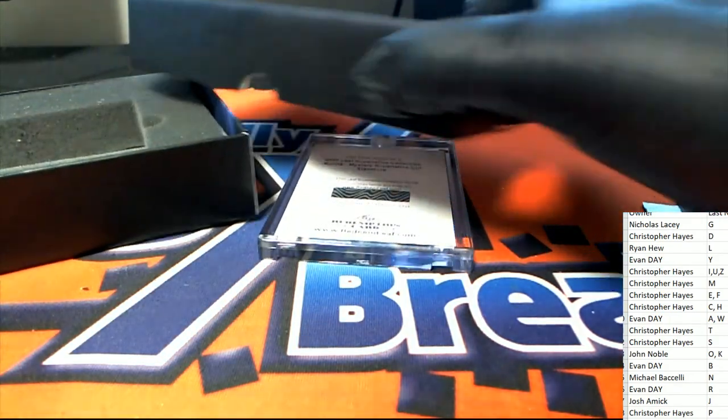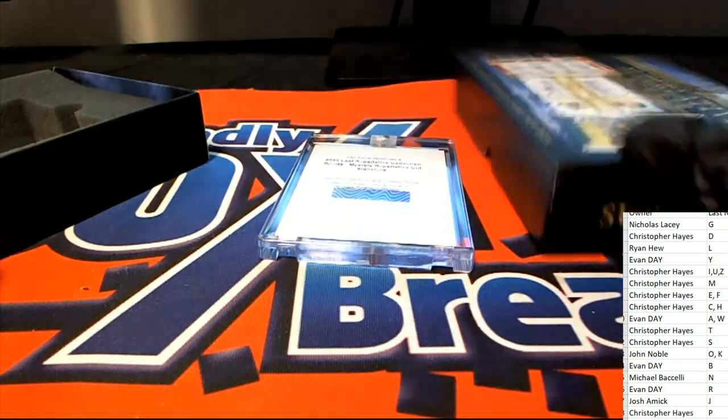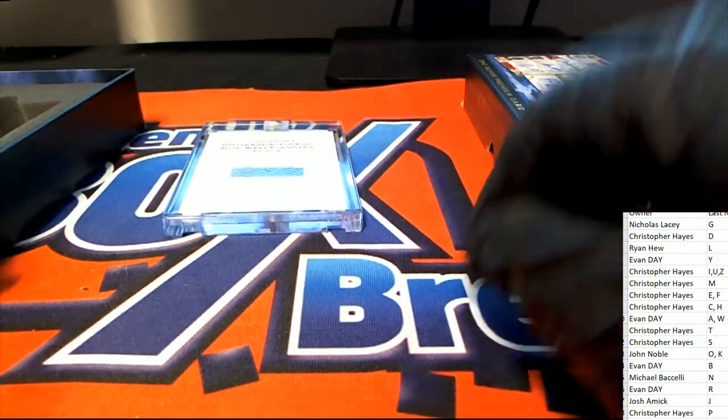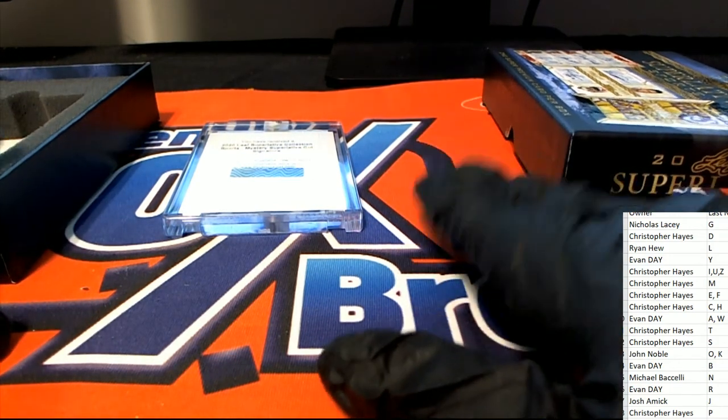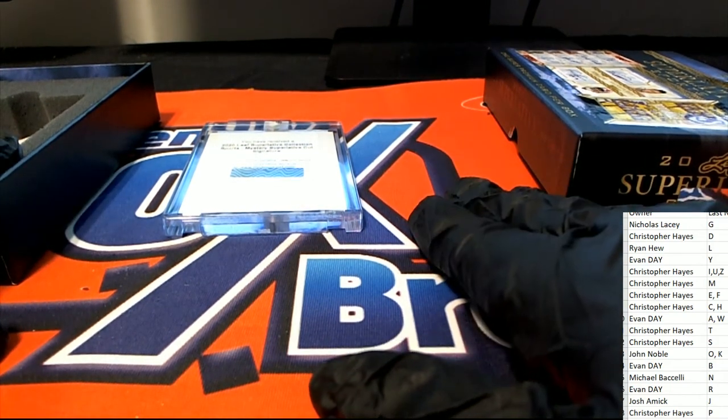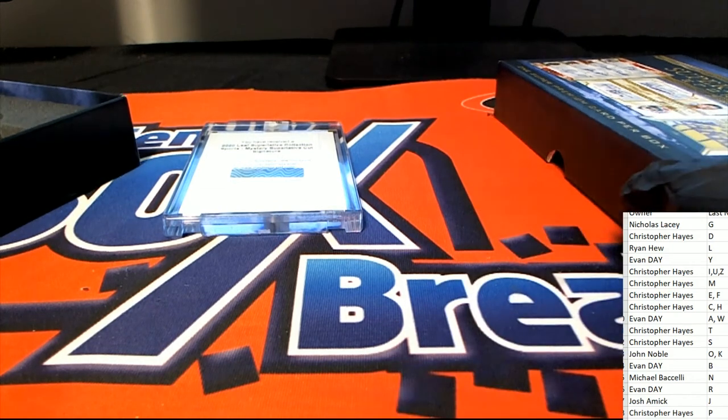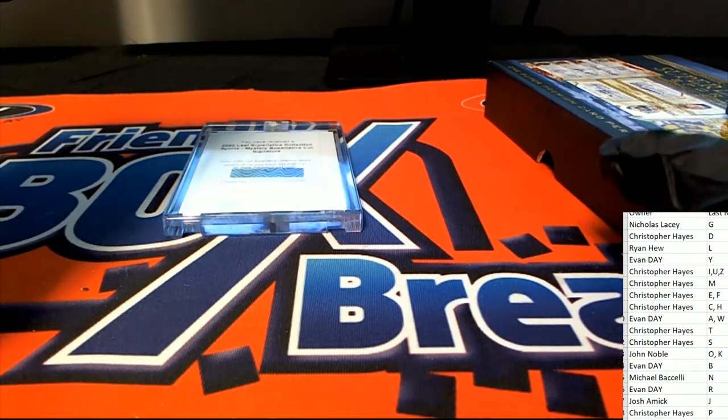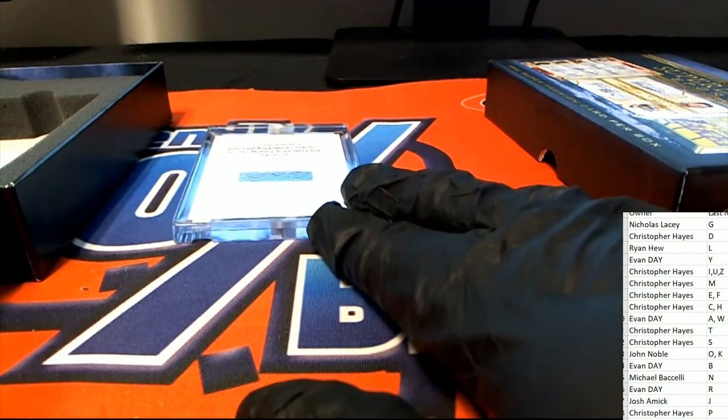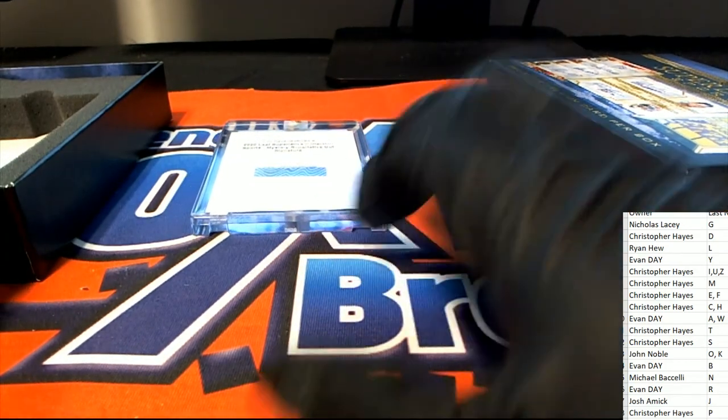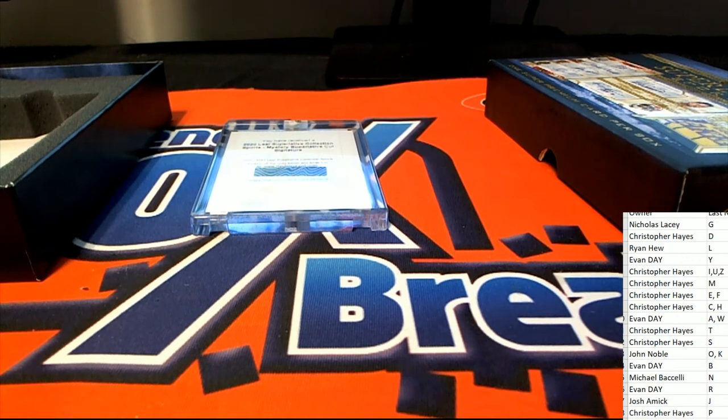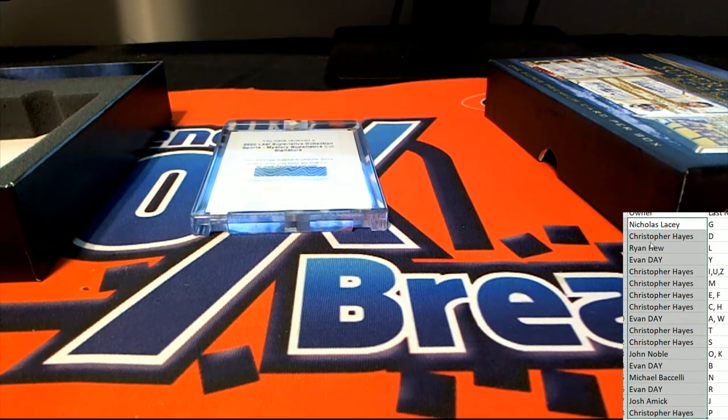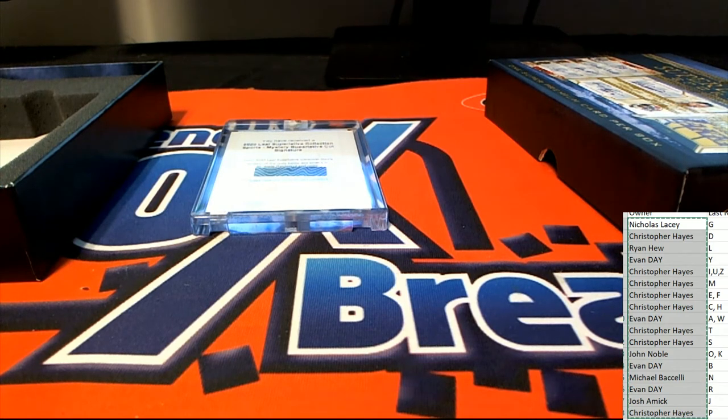That's a big hit, that is a big hit to get, my friend - the mystery superlative cut signature. We're gonna take the entire order list and randomize it seven times.